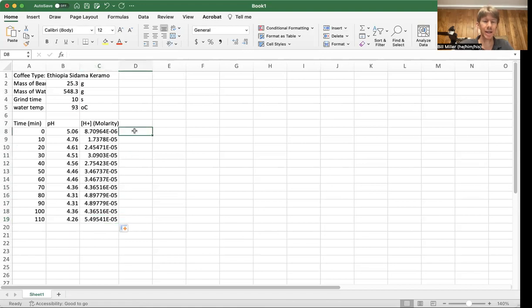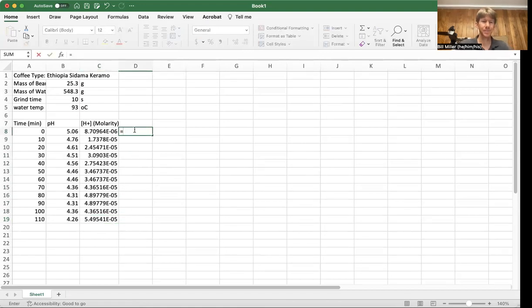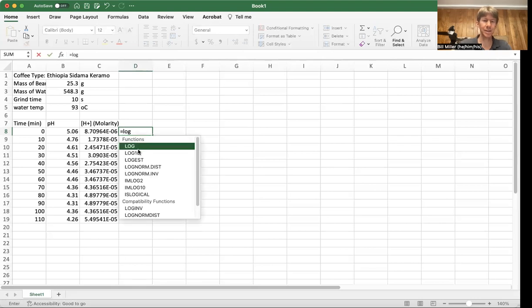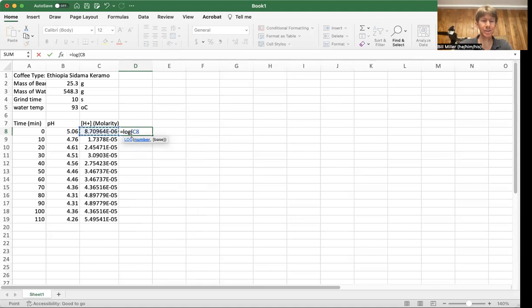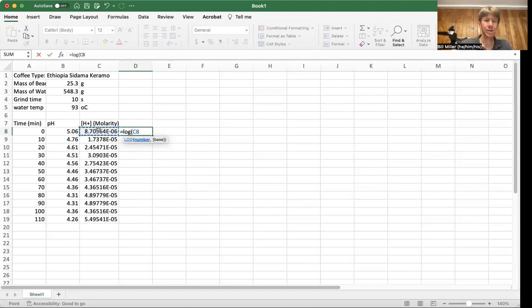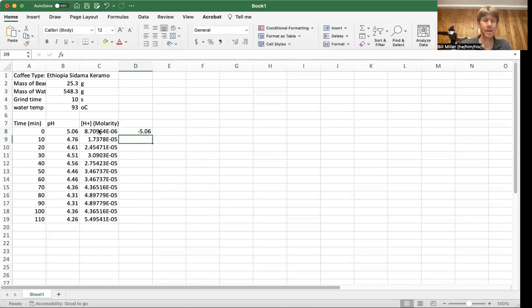you could actually then do equal sign and then do log. You can see that the log function appears. Open a parenthesis. Click right on the cell. You can see the marching ants and the color change. C8 is the cell. It is blue. So is the cell here. Close the parenthesis. And I get my pH back.